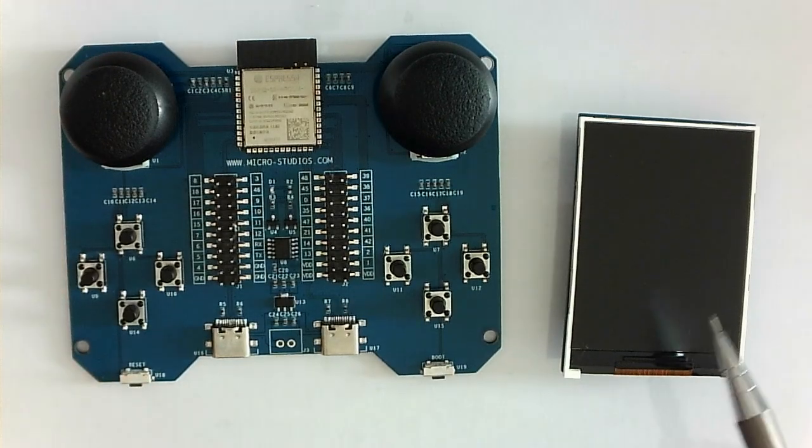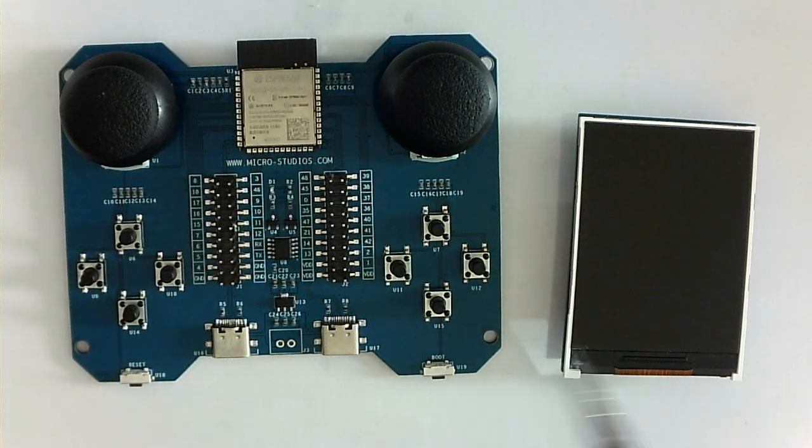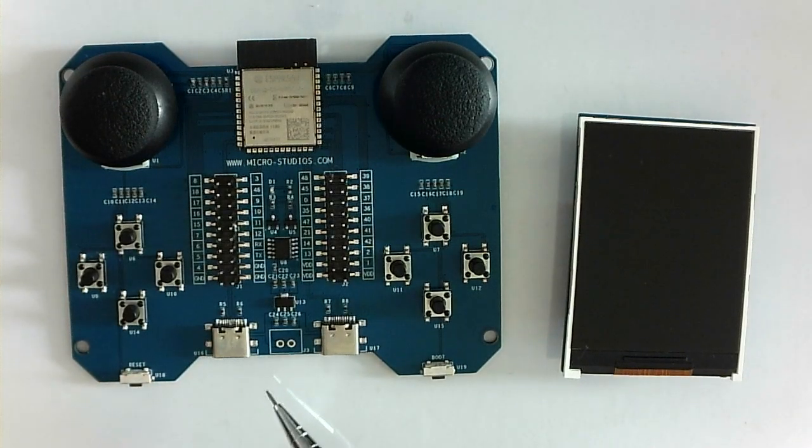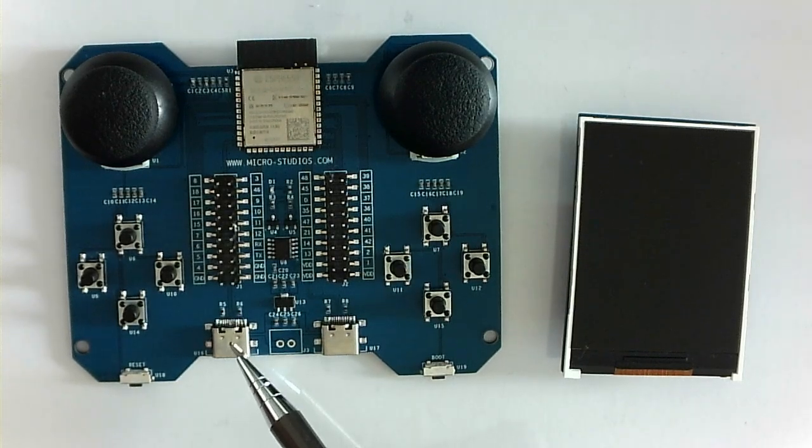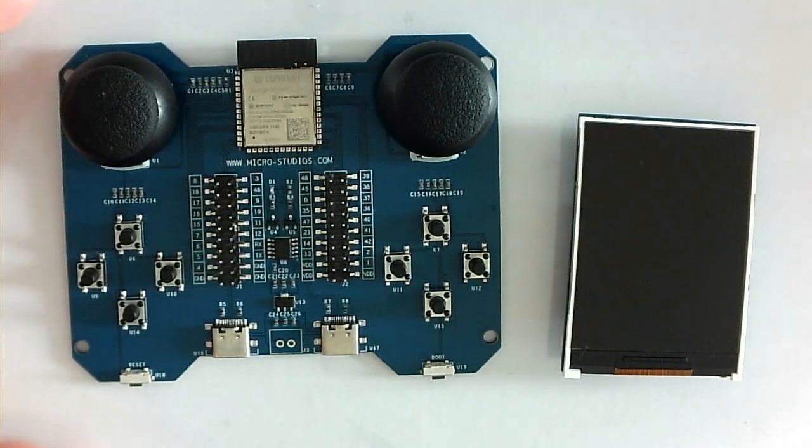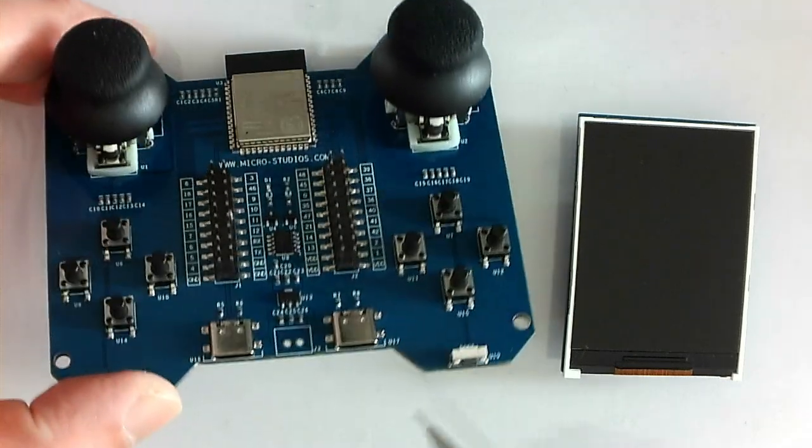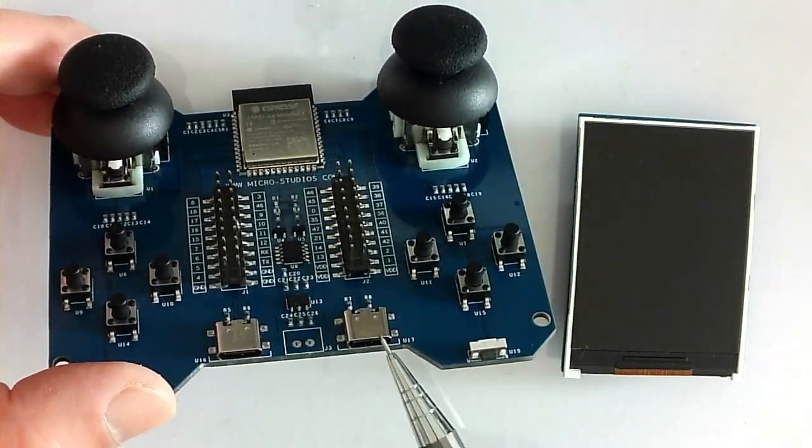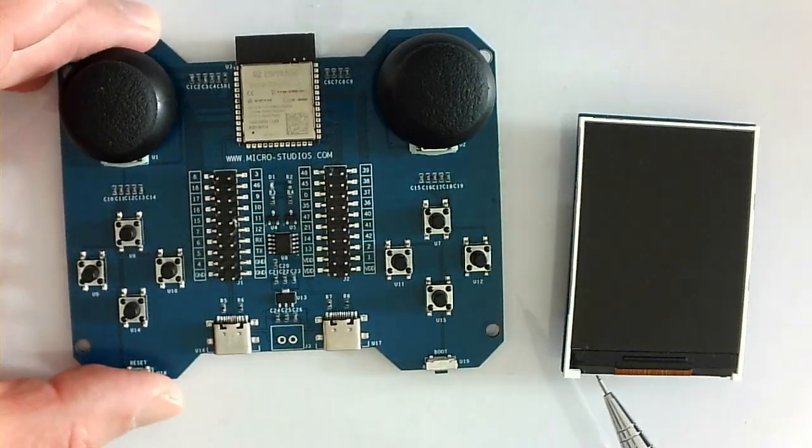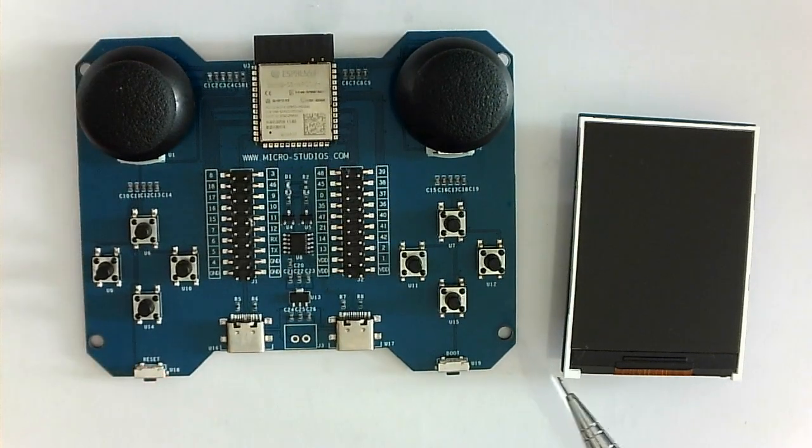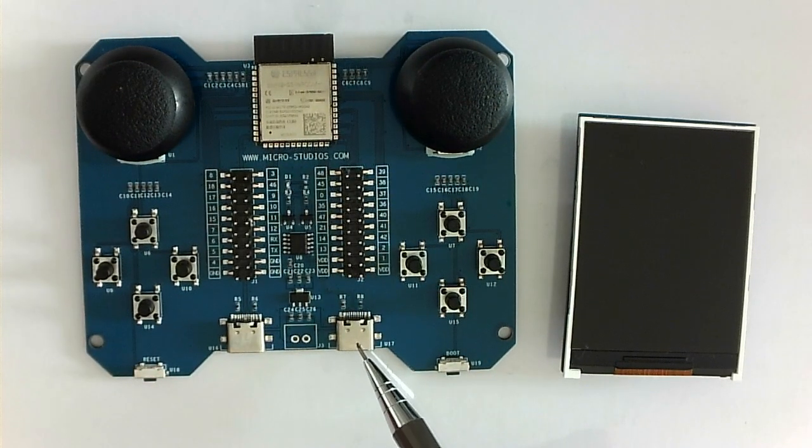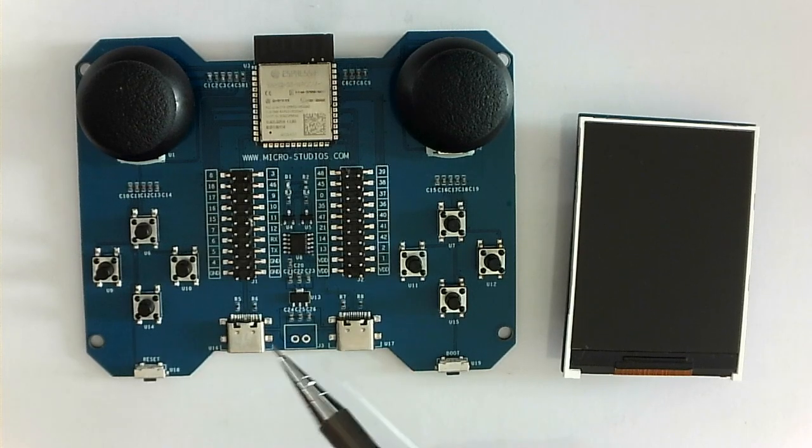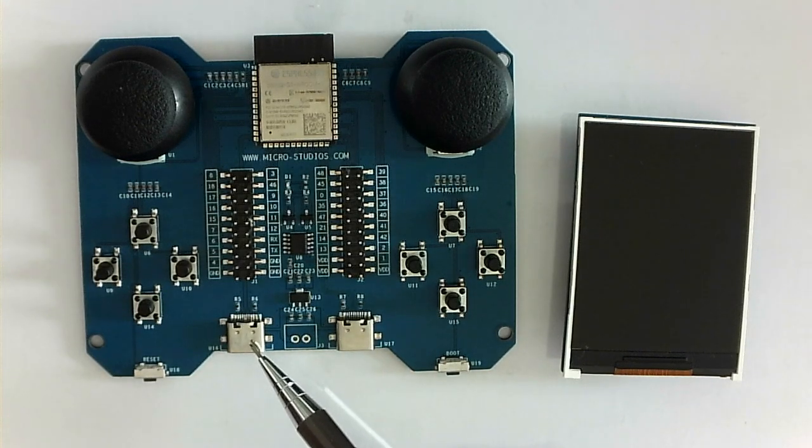We have two USB connectors. One is for Type-C, USB Type-C interface. Another one is for the regular USB to UART port. This is the regular USB to UART port. This is a USB Type-C port.